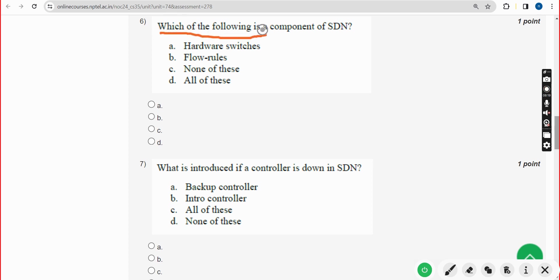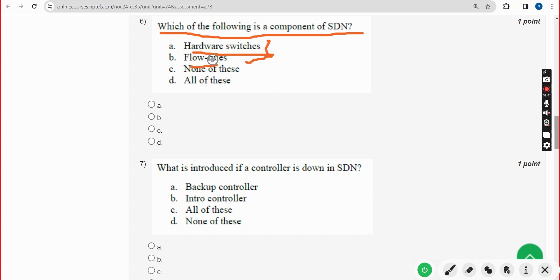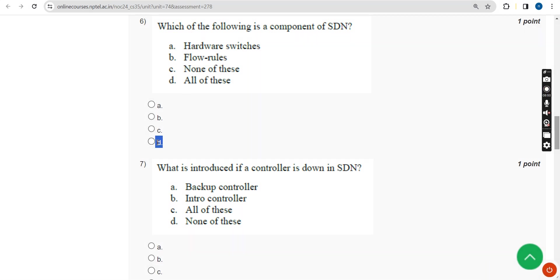Sixth question: which of the following is a component of HDN? The answer includes both hardware switches and flow rules, so option D — all of the above — is the correct answer. Mark option D for the sixth question.